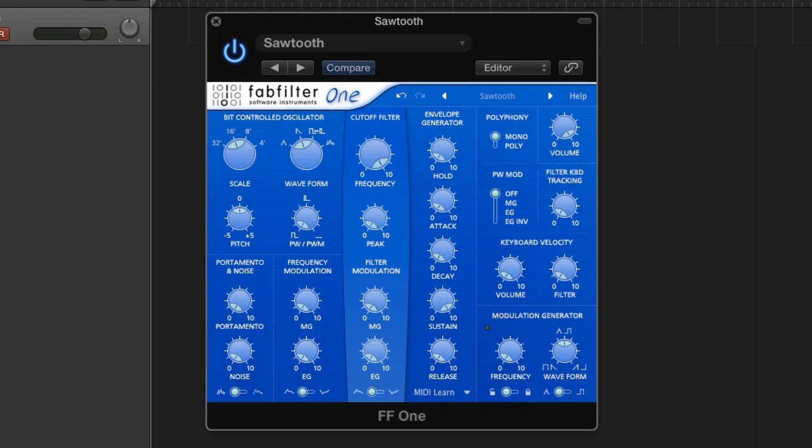So this is either a refresher course for you if you have really forgotten the roots of your synthesis knowledge, or it's going to be great for beginners if you're trying to learn synthesis.